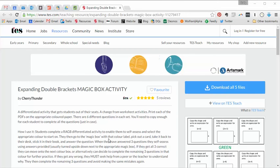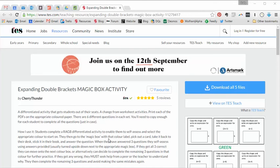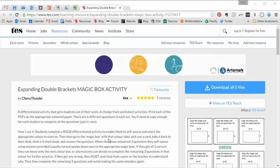Hello and welcome to the TES Secondary Maths Resource of the Week number 6 for the 2016-2017 academic year with me Craig Barton.